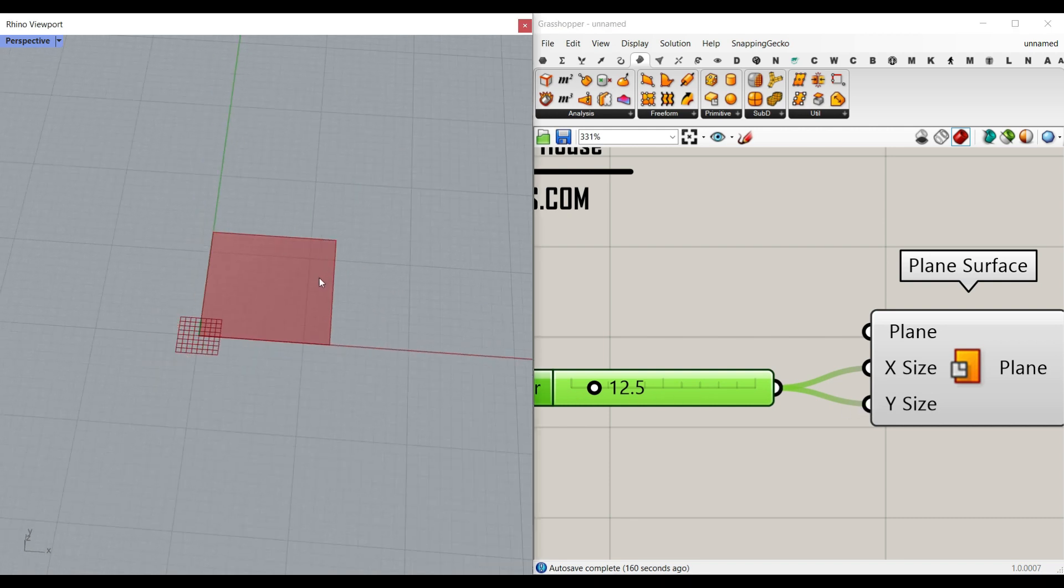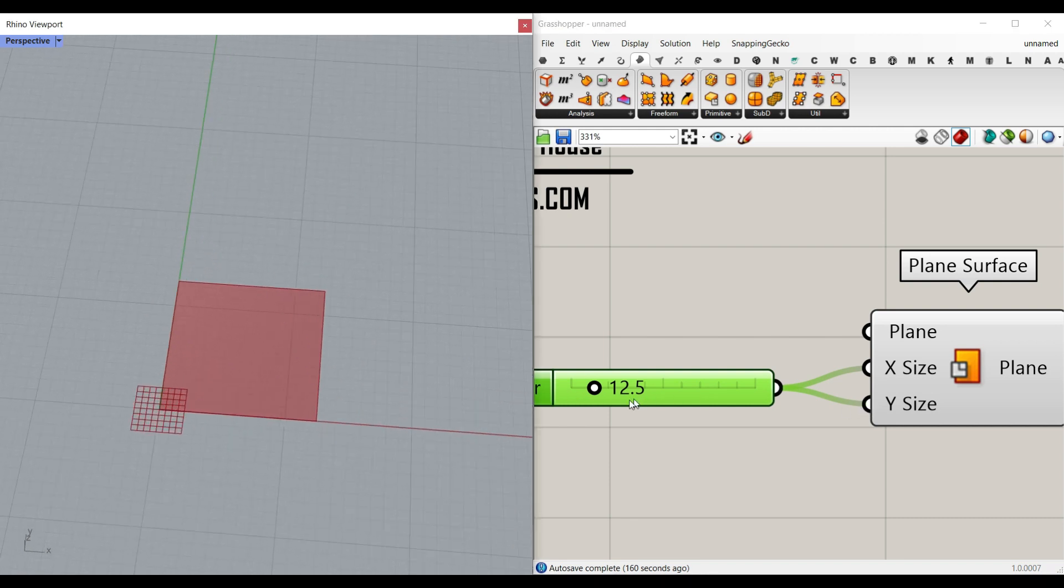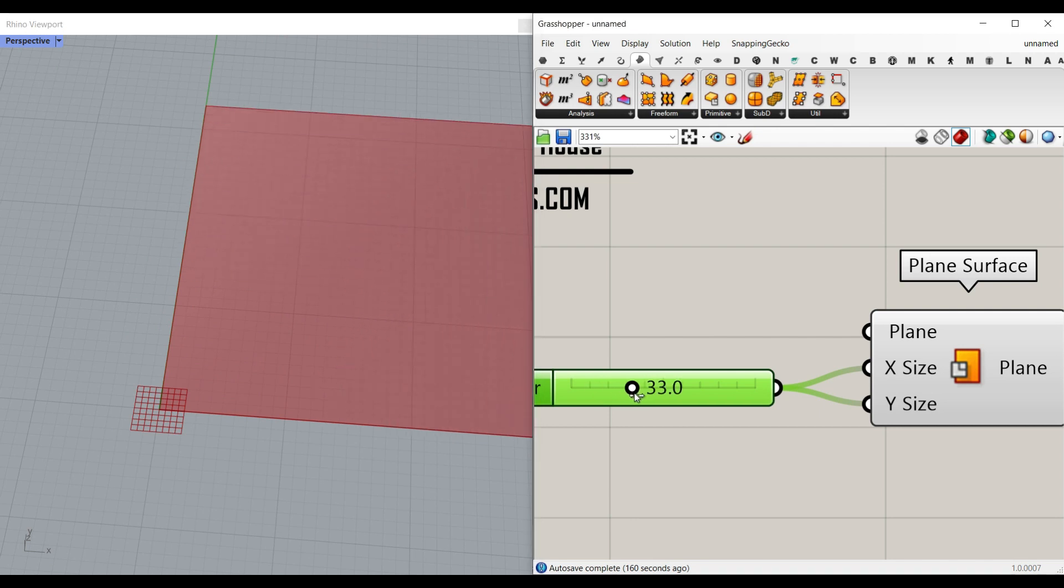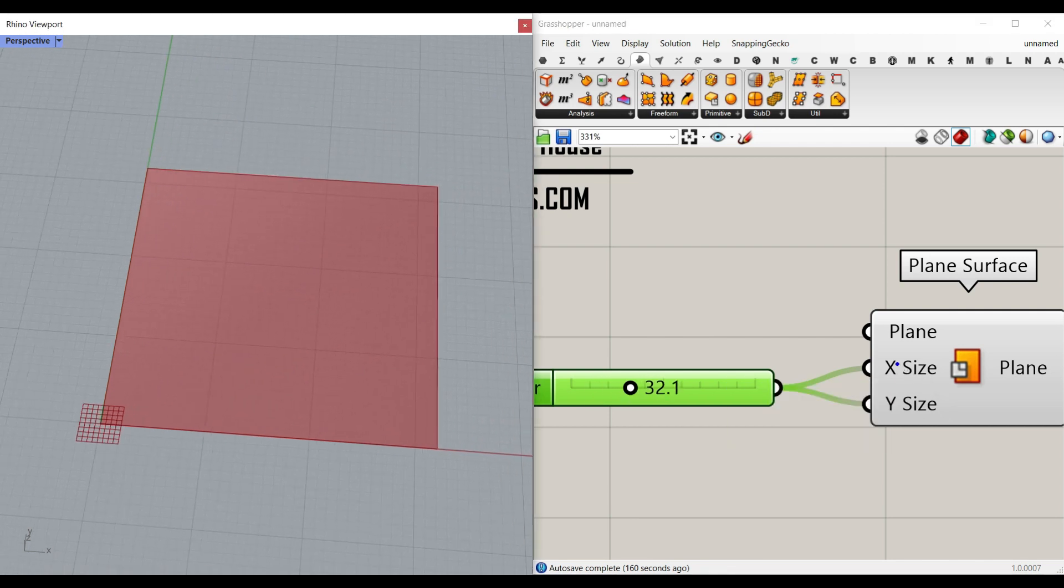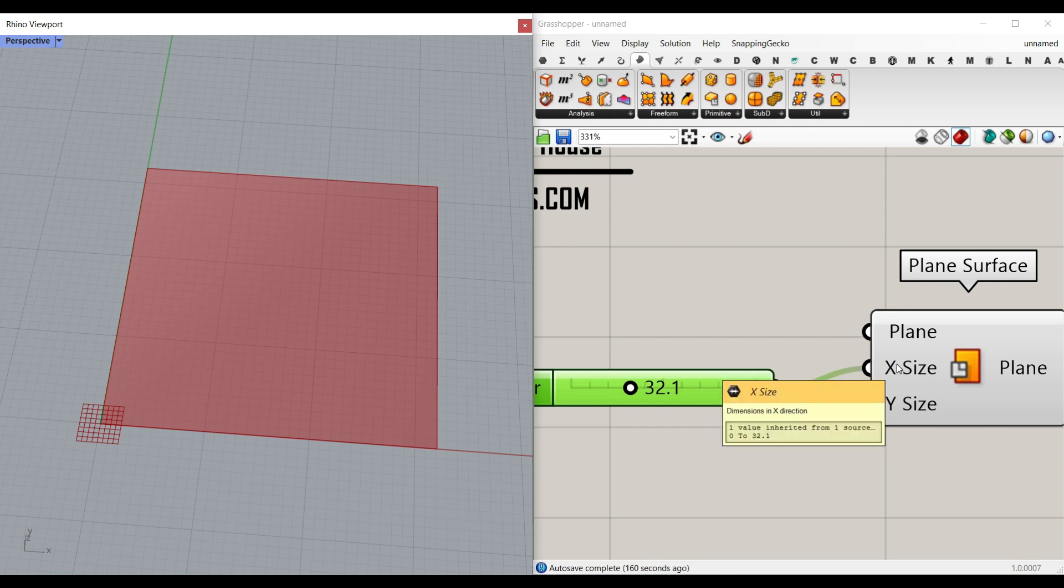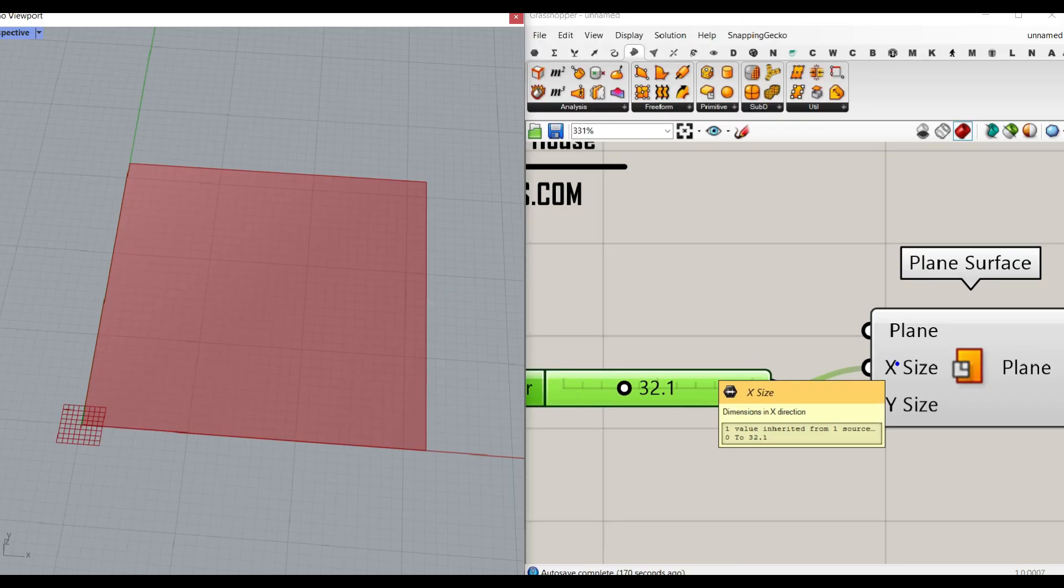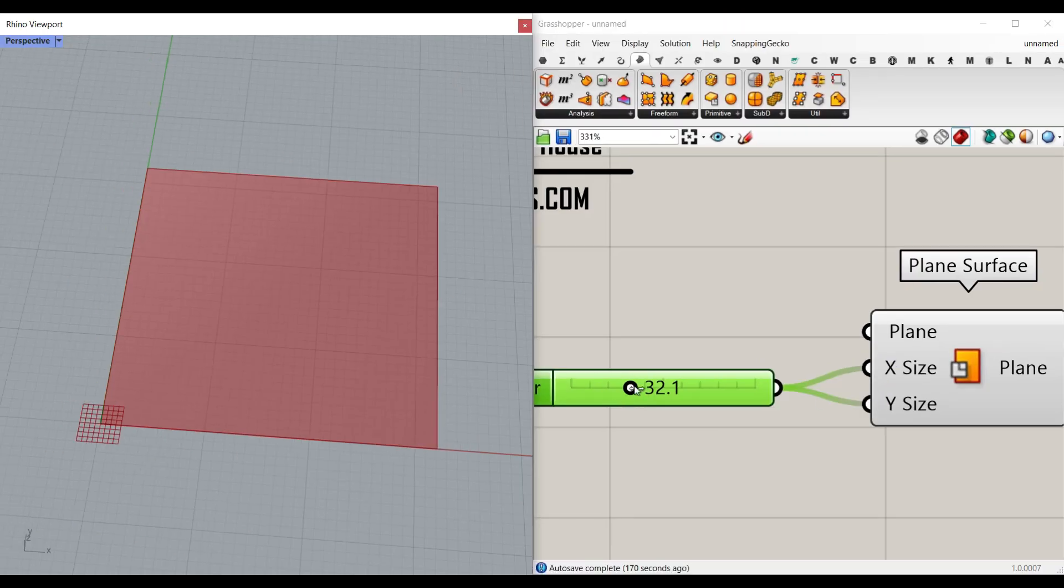And when I make the square, as you can see here, when I increase the number, it's going to be from zero to that number. So if I zoom in, you can see that's like 0 to 32 and it's not going to be a domain.